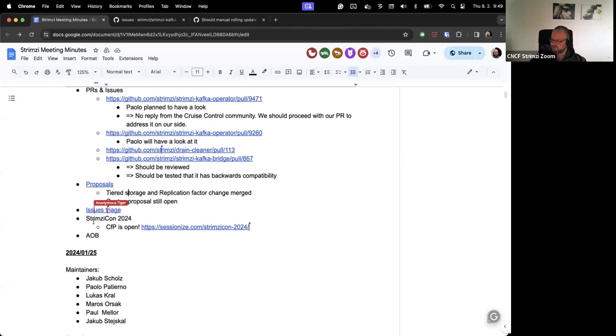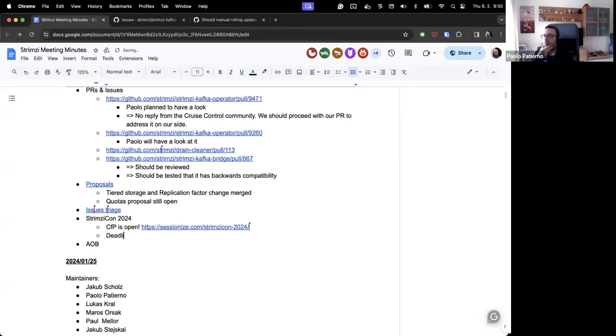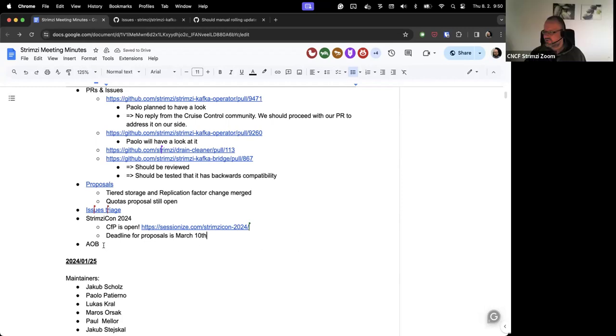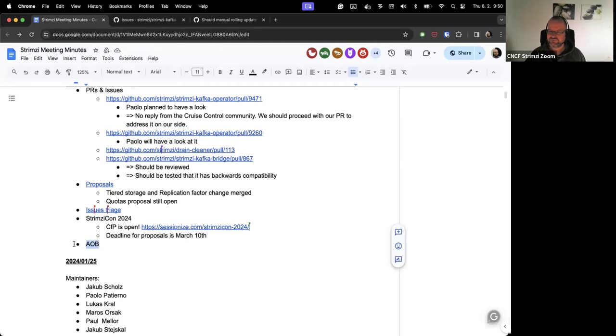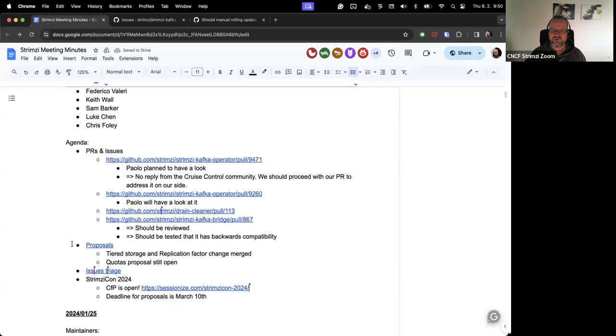The last thing I added to the agenda is that reminder that the CFP for the Strumzy Con 2024 is now open so you can propose your sessions. Paolo, I don't know if you have anything more to Strumzy Con. Nope. Just that the deadline is March 10th. Okay, and that brings us to the end of the call, which was quite long today. Does anyone have anything else to discuss? In that case, thanks a lot for joining the call and see you next time.